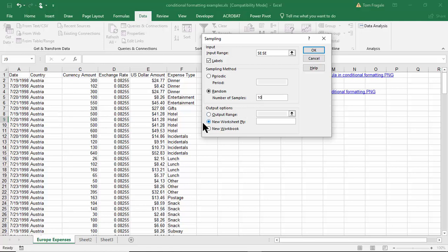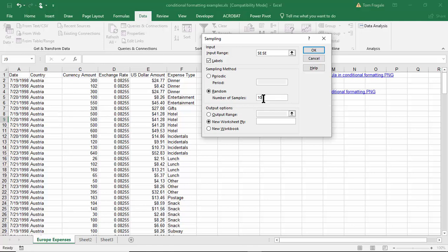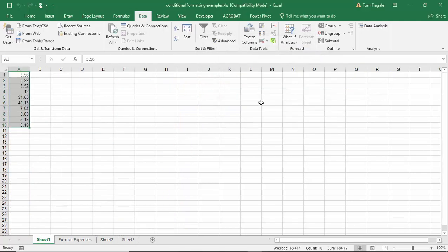So we're going to put the result in a new worksheet. For the input range you have column E, column E does have labels as you can see right there so that's important that you would check that. We're going to do random number of samples and I have 10, of course you would type in whatever number that you wanted to there, and then we're going to put it into a new worksheet. Let's see what happens. I'm going to click on OK and now it went through all those numbers and it returned 10 random numbers.